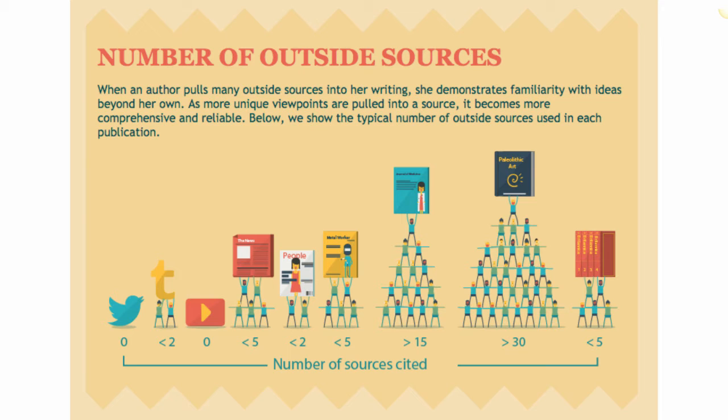A magazine like People, for example, might have two or less. Scholarly sources are more reliable due to their editing process and research, and that makes them a better choice for college assignments.